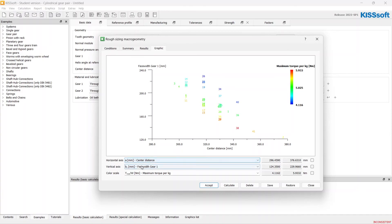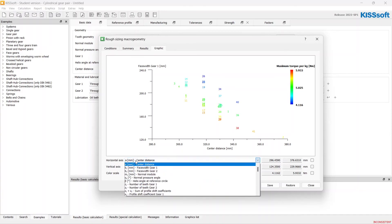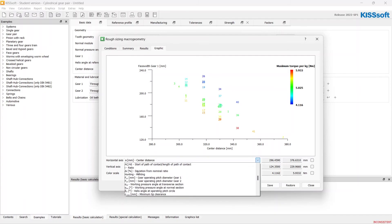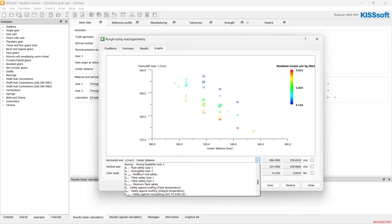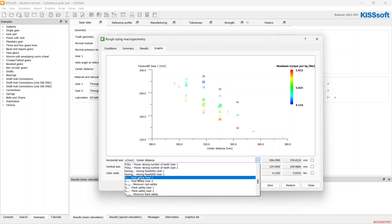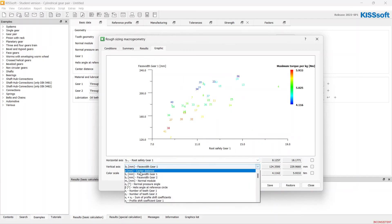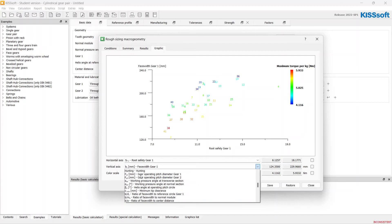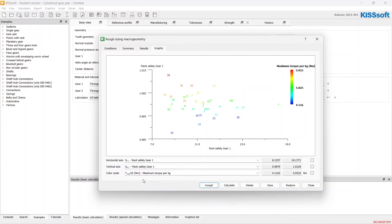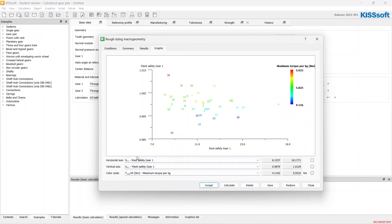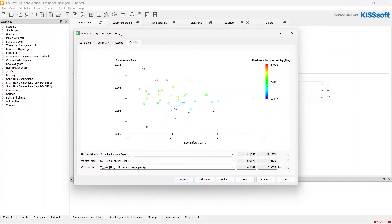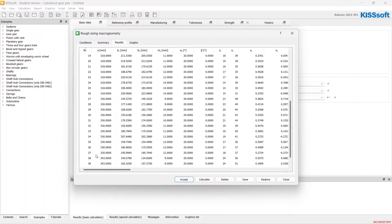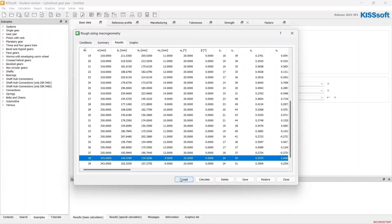We can filter our graph for such parameters like root safety and flank safeties, but this parameter is more relevant for the fine sizing feature. We will have a look at it on the next video. Let's get back and choose the 38 number, accept.